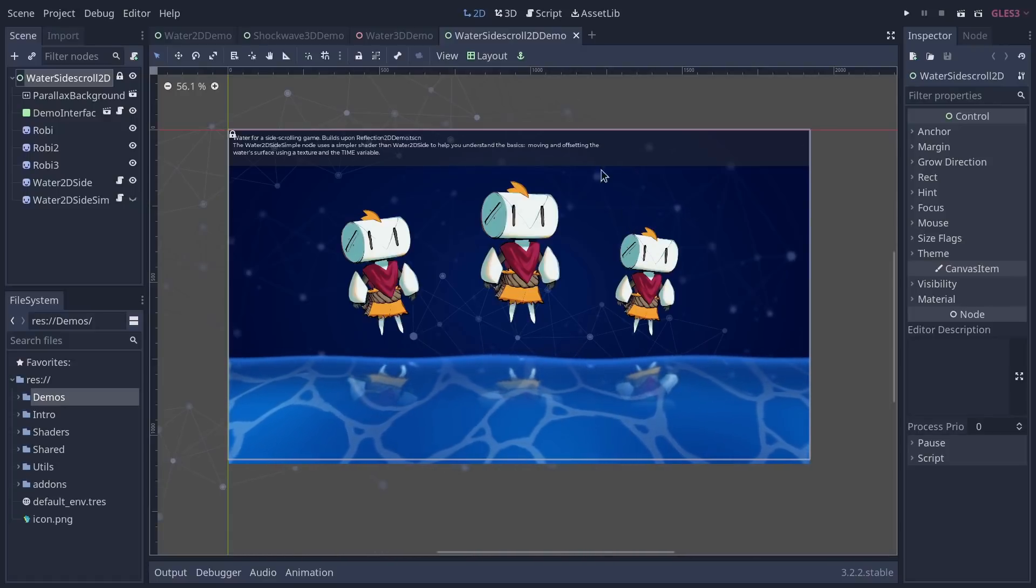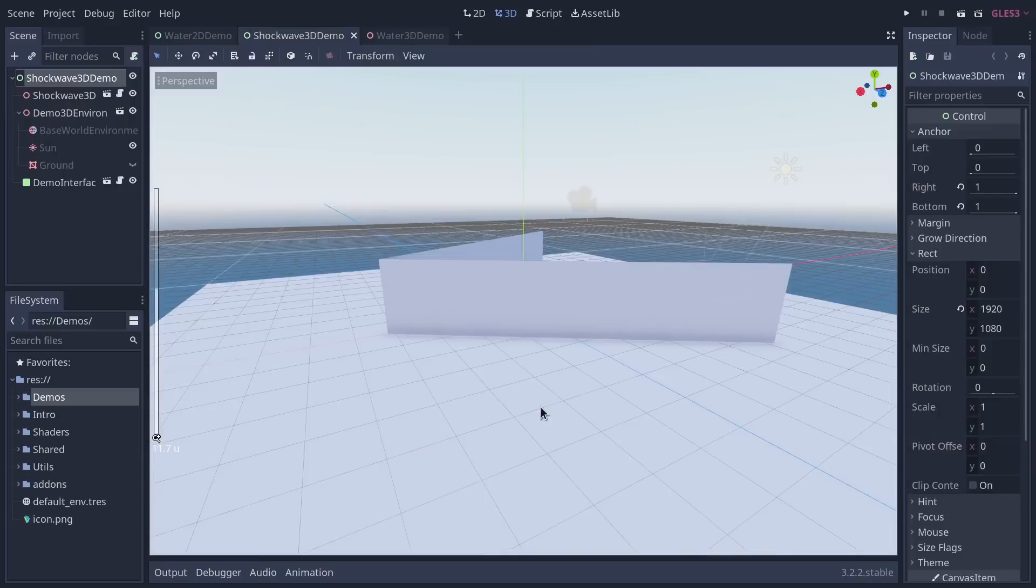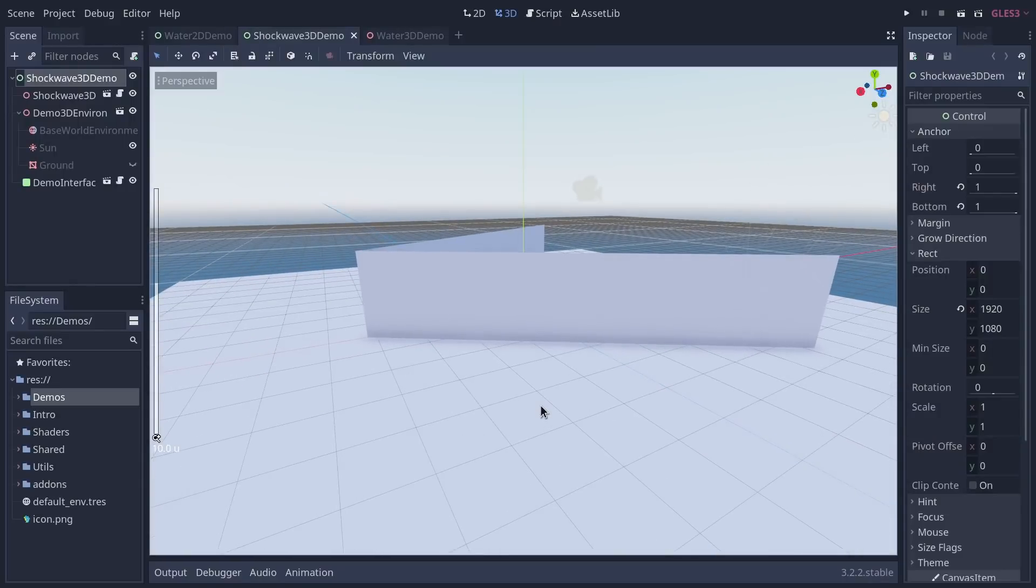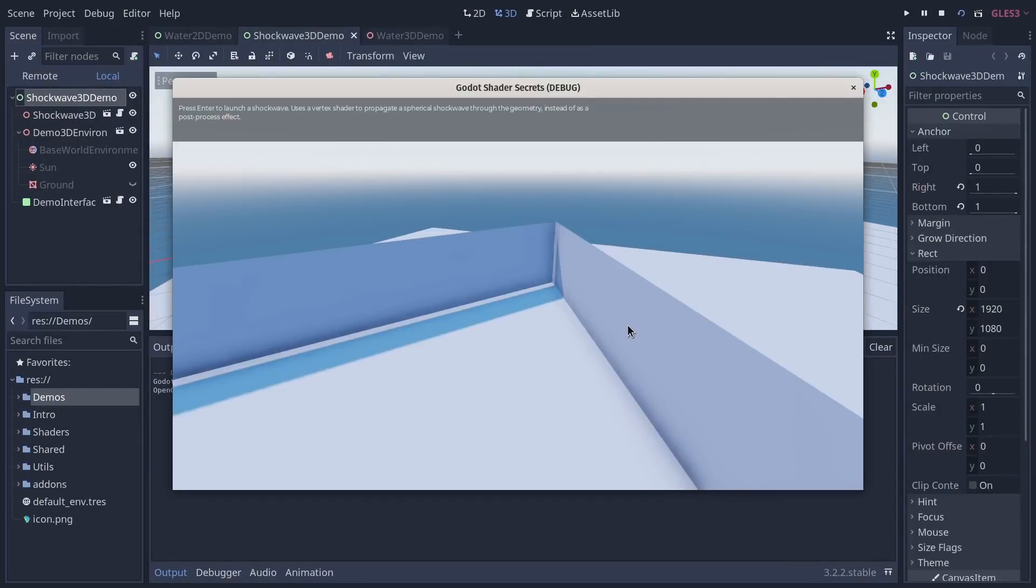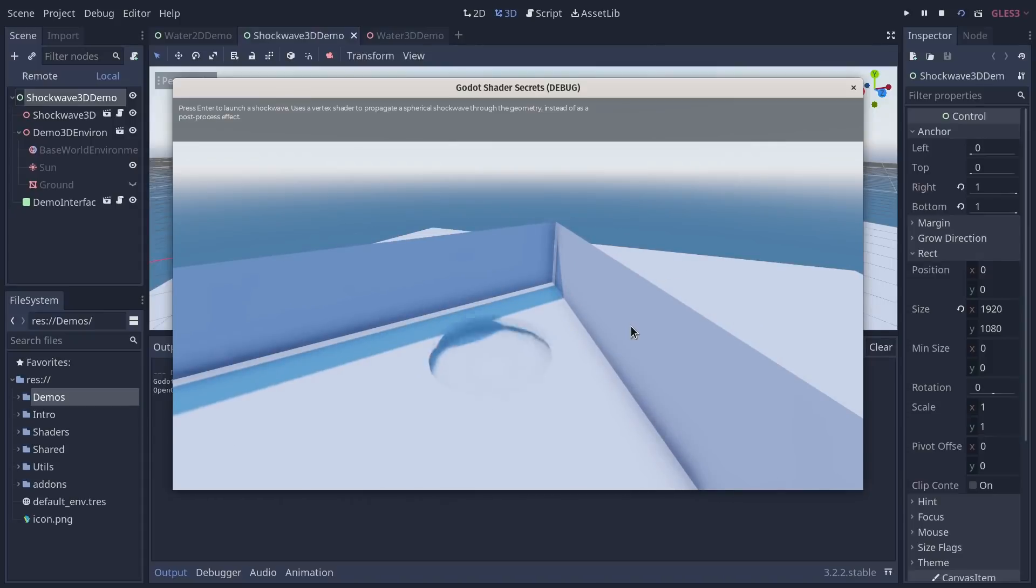We have a 3D shockwave. The demo doesn't look too great at the moment, we really need to improve it, but it's a shockwave applying to geometry. This one would be a nice candidate for a short video I think.